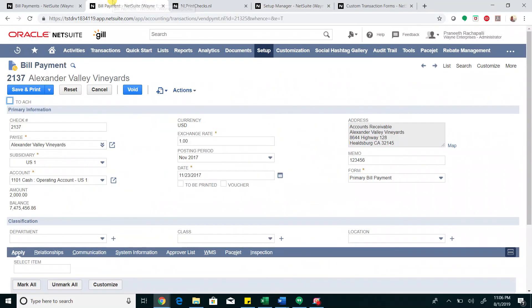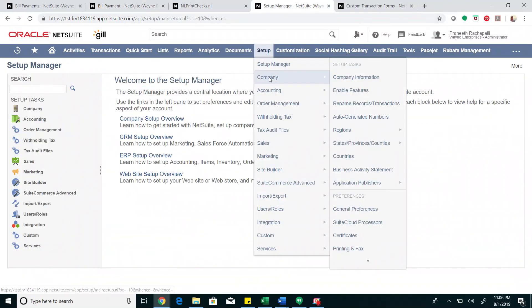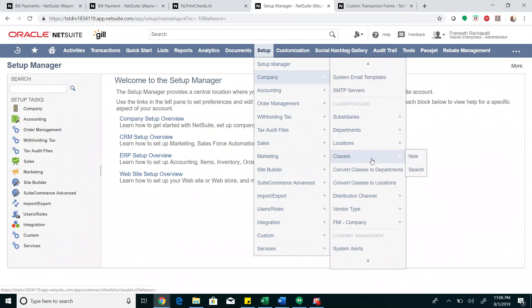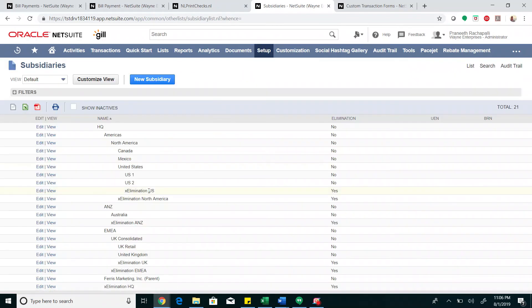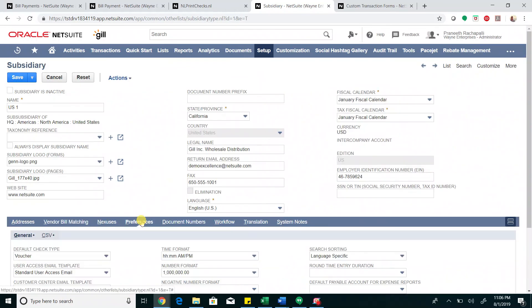The next thing to check is the subsidiary preferences. Let's go to Setup, Company, Subsidiaries. Our transaction has the US one, so let's edit the subsidiary and go to the Preference sub-tab.